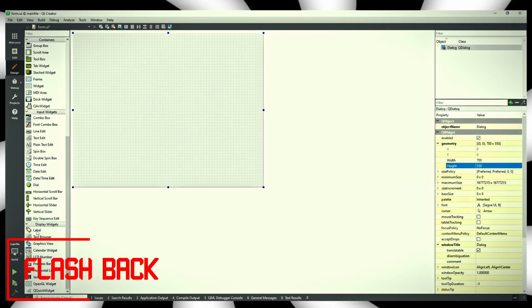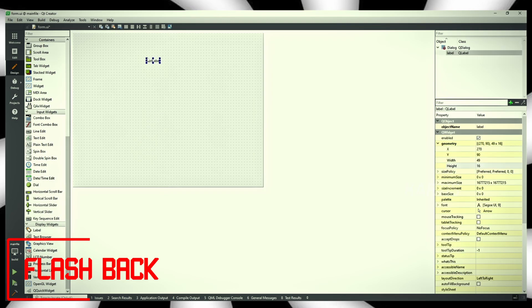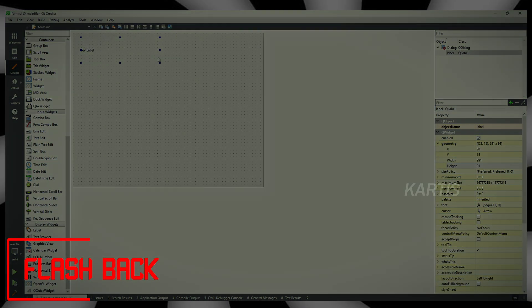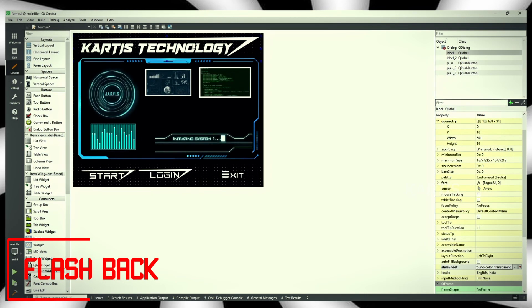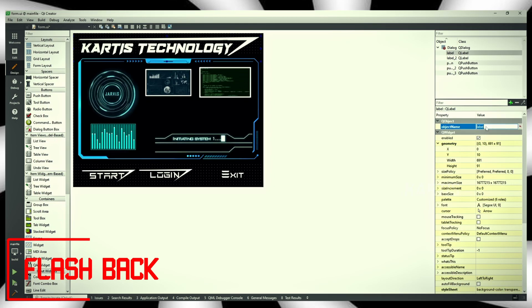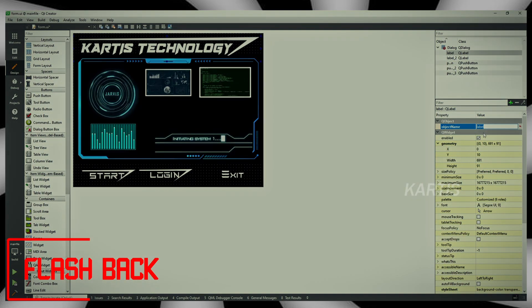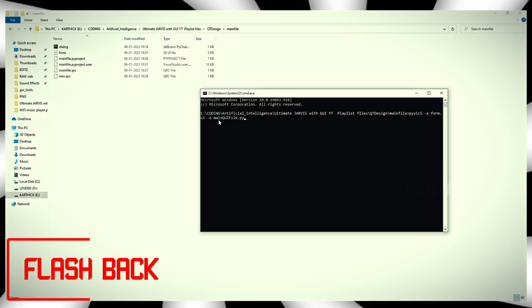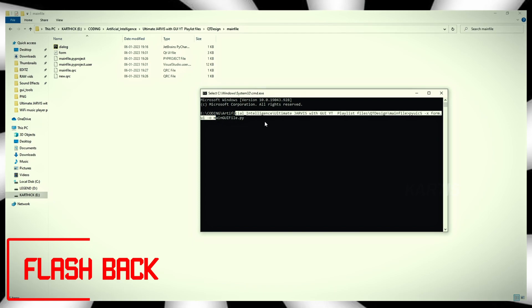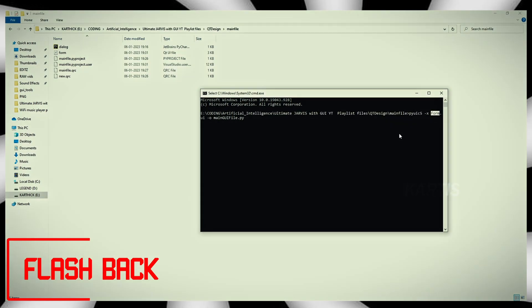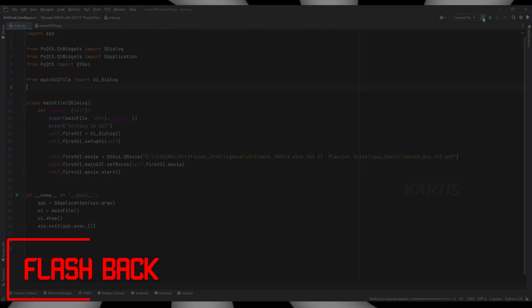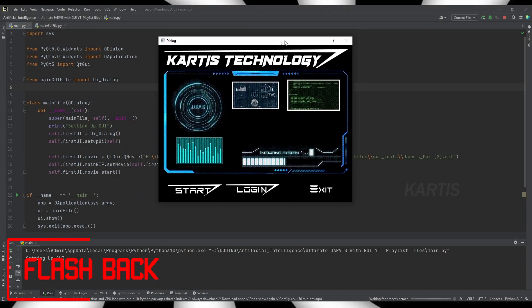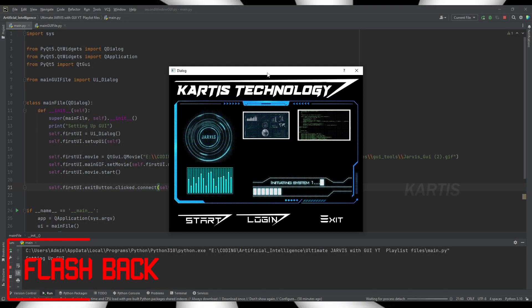Let's use a label. You can use a background of the label. Now you can use a button for start and login. You can change the name of the label. This is our coding part — let's open it. We are working, so let's open it.